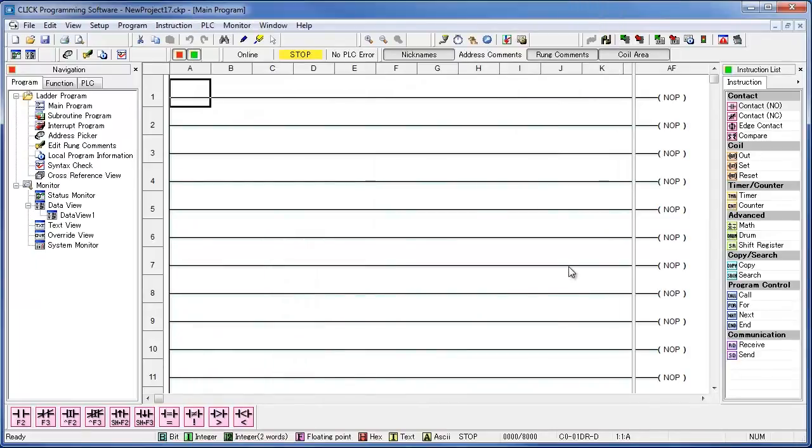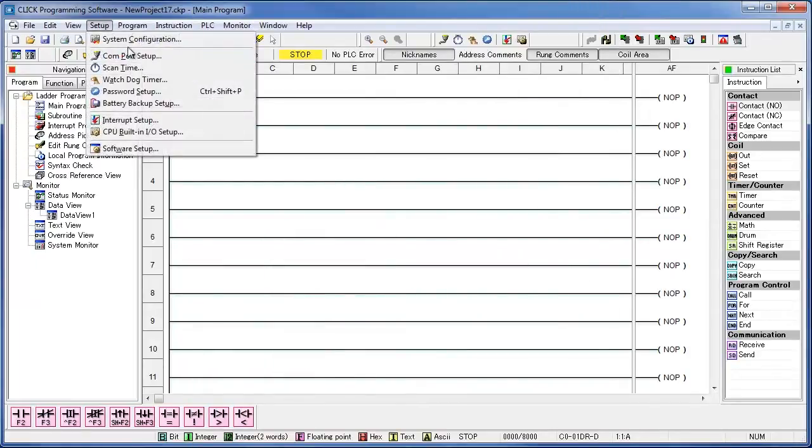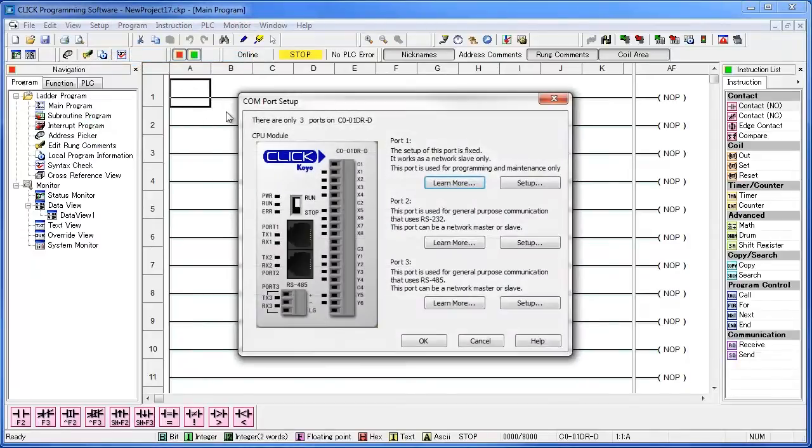You can get to the COM port setup menu by clicking on setup, and then COM port setup. We want to configure port 3, which is the RS-485 port, so go ahead and click on setup.